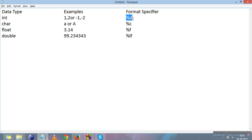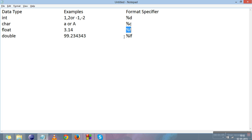Another thing is the format specifier. A format specifier tells the compiler which type of value is to be printed on screen. For integer, %d is the format specifier; for character, %c is the format specifier; for floating point numbers, %f is the format specifier; and for double, %lf is the format specifier.